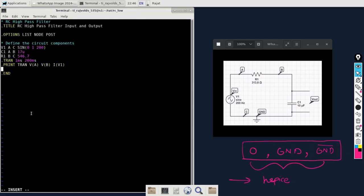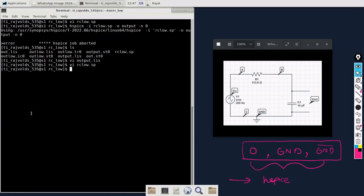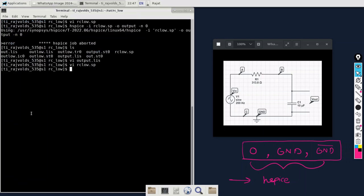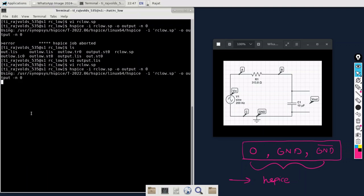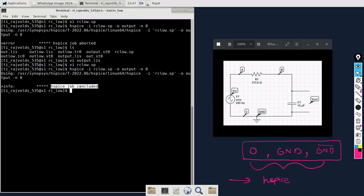I'm just replacing C with GND. And here as well. Then I'm just saving and running it again. Let's just run the command again. This time we have the required display statement that SPICE job concluded. It means we have successfully run the netlist code through the HSPICE.